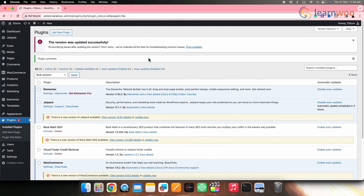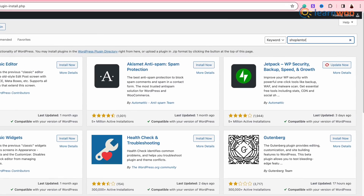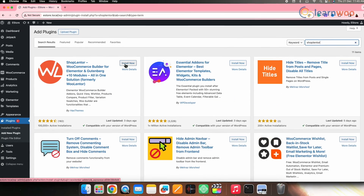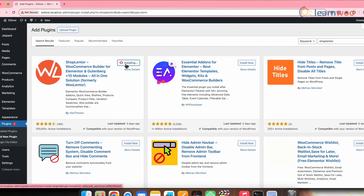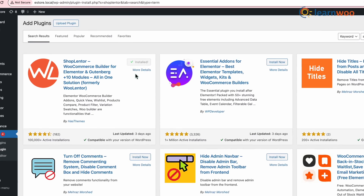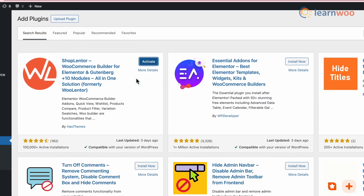Once the Elementor plugin is installed and activated, go back to the plugin page and search Shoplanter. Install this plugin as well, and once installed, activate it.